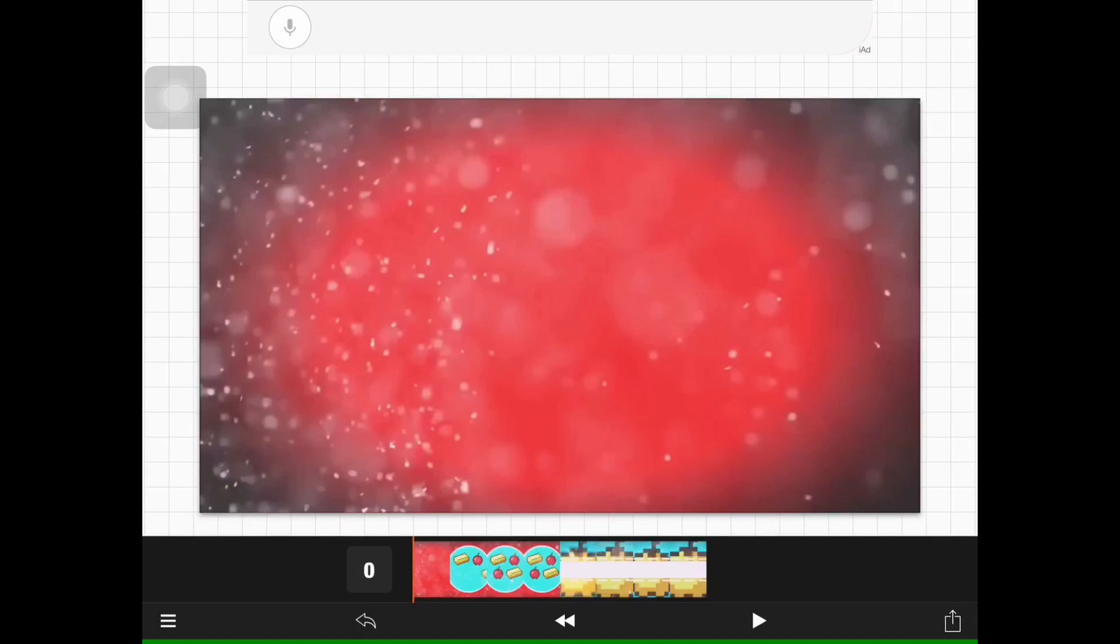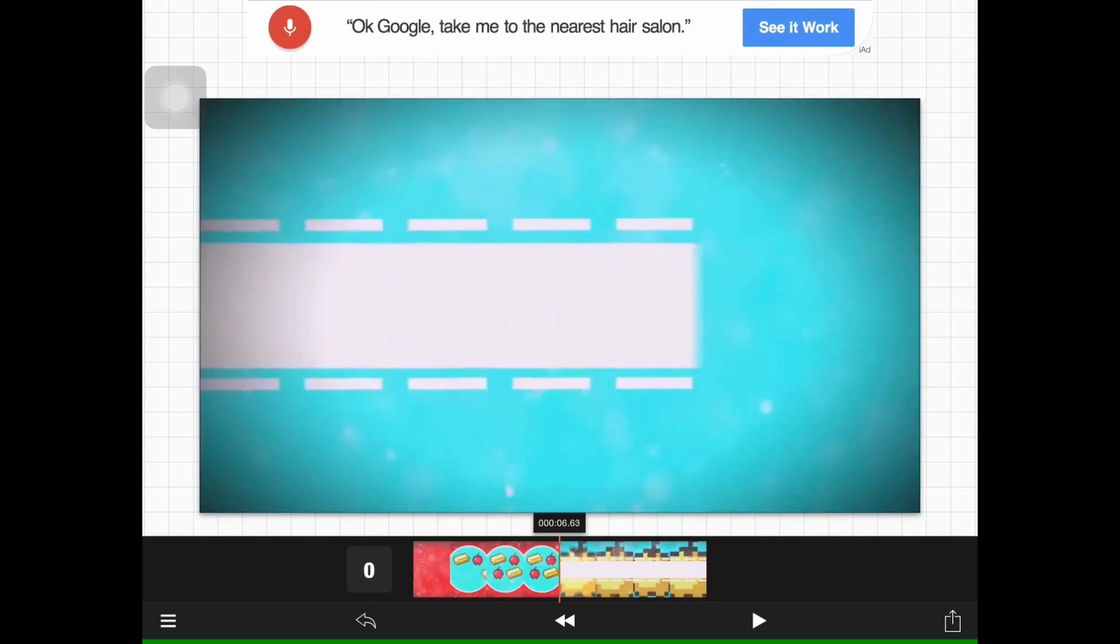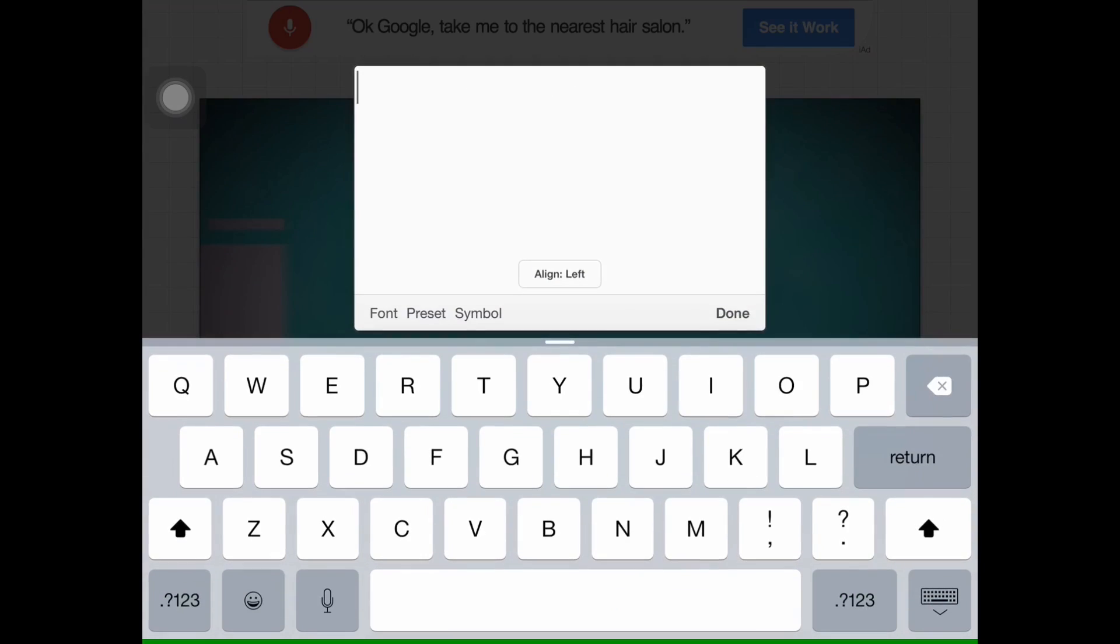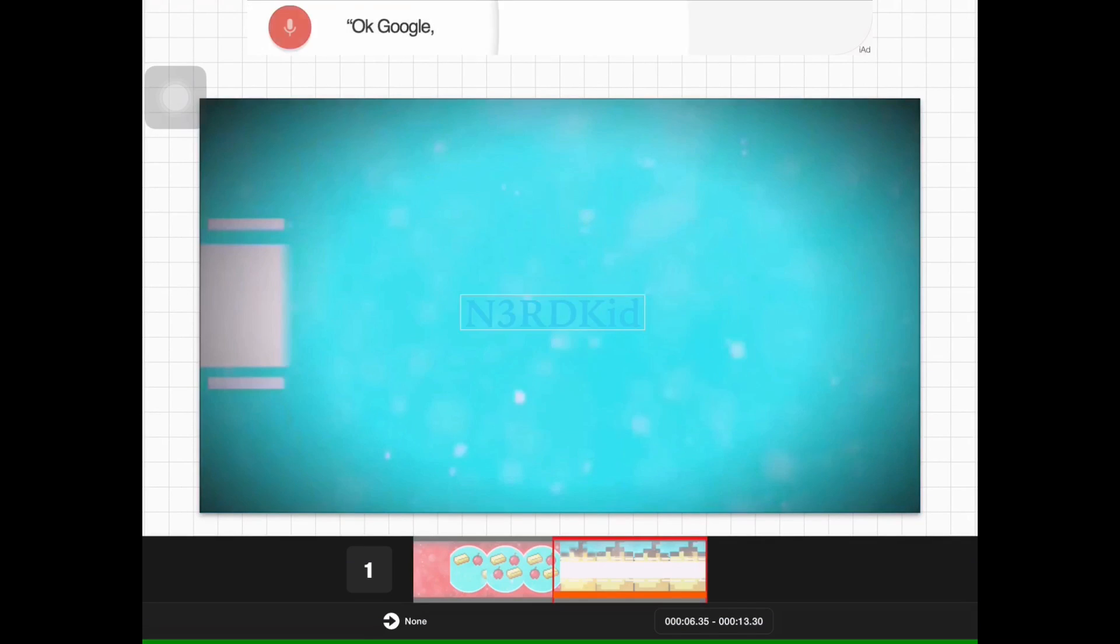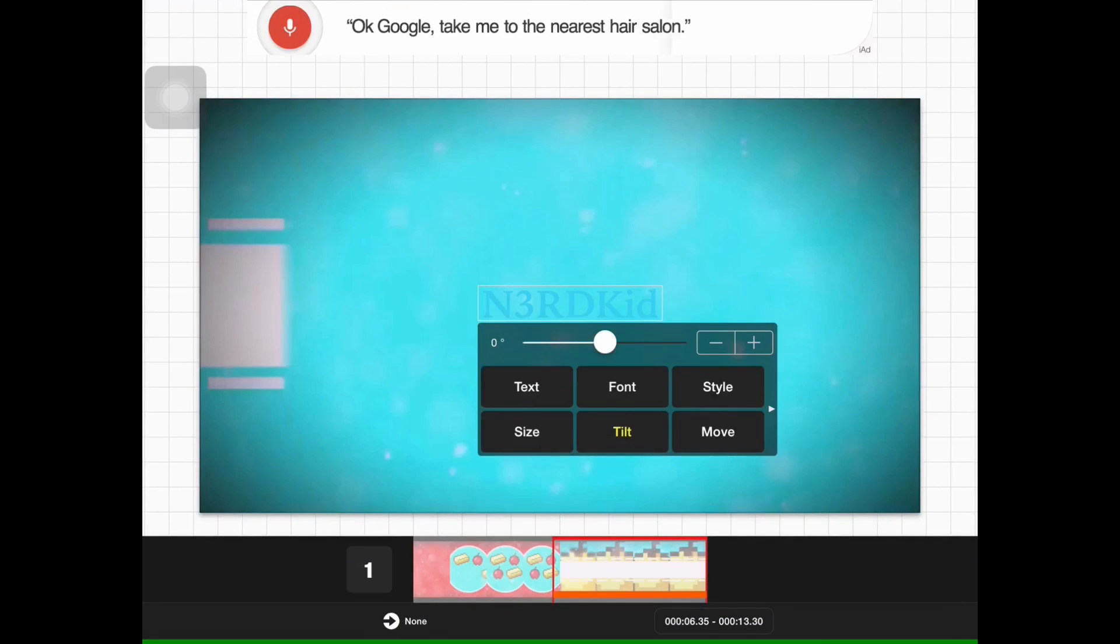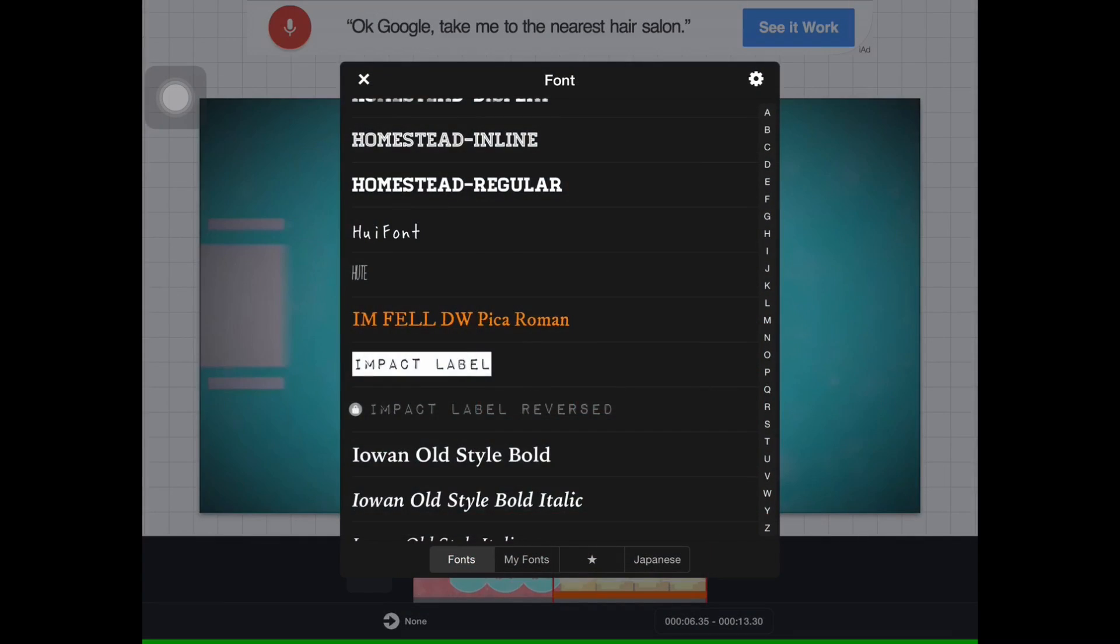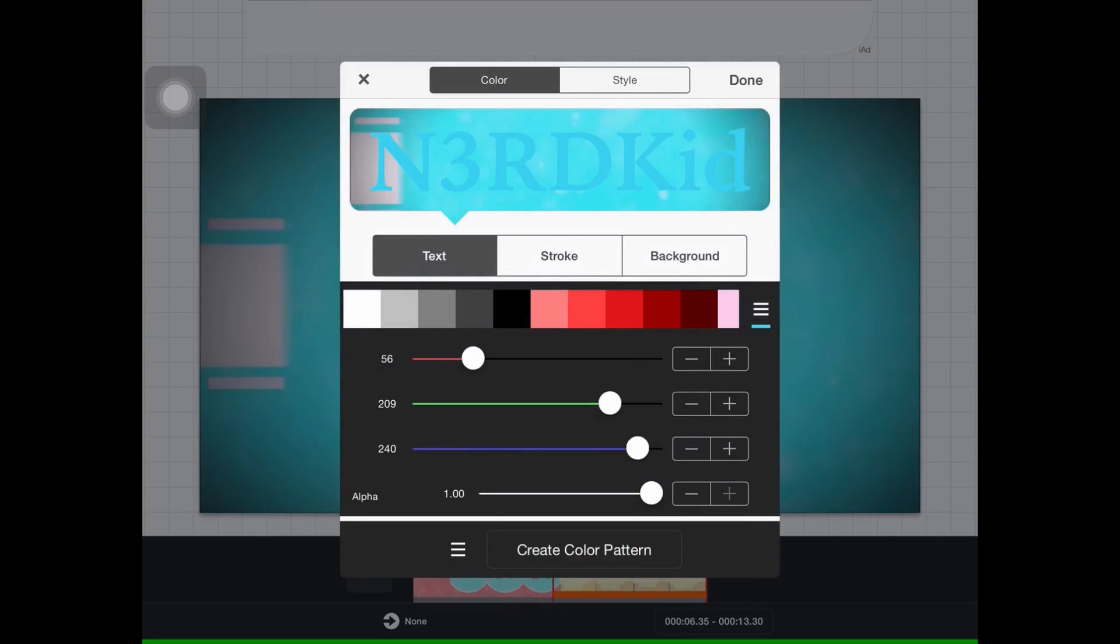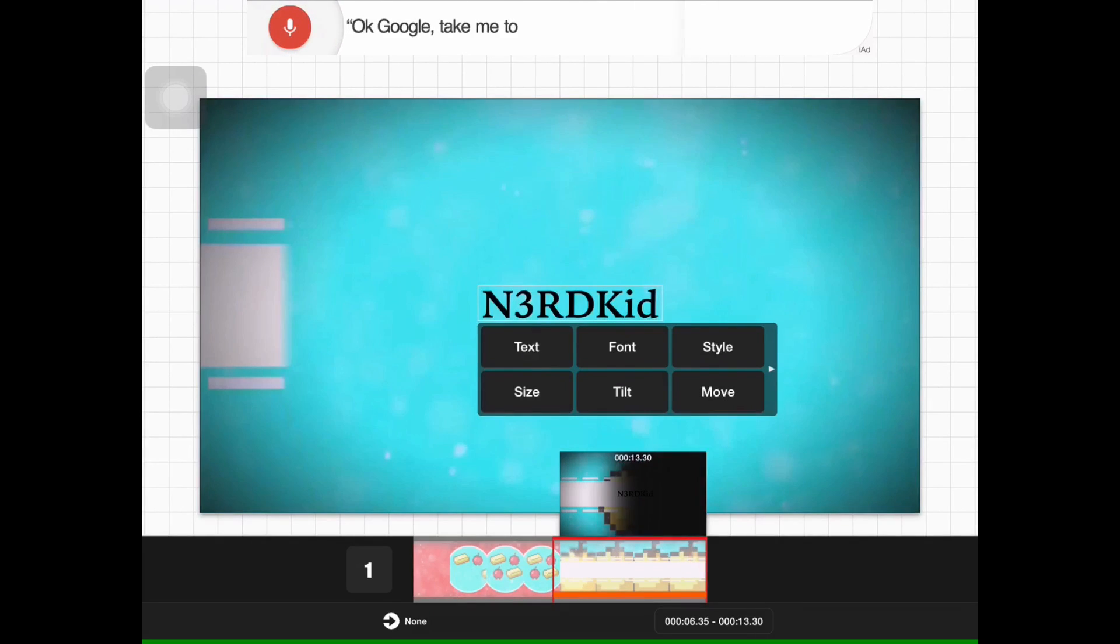So let me put add text right... so done. Put on tilt, text, font... I think I want to do this font, and style I think I want to do back here. Done.